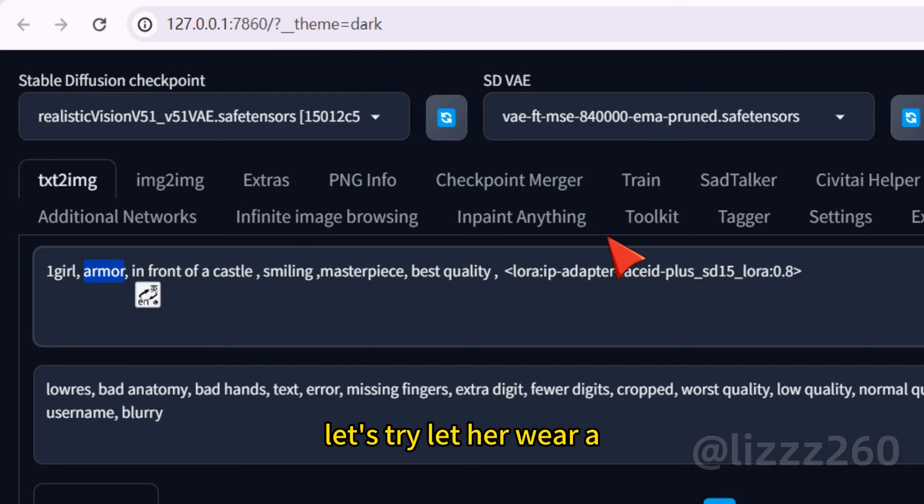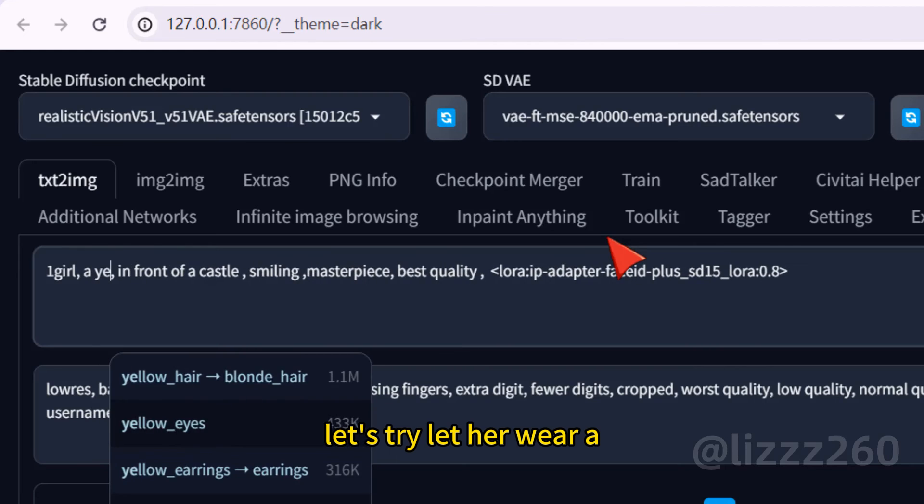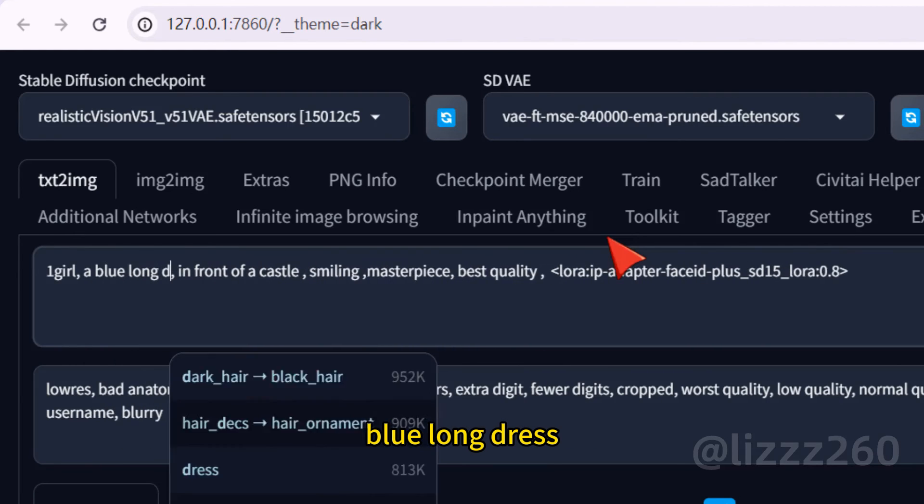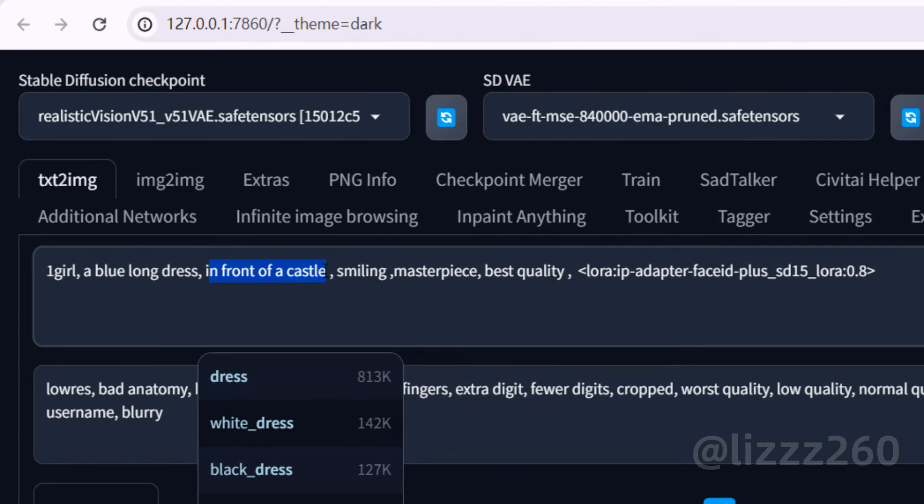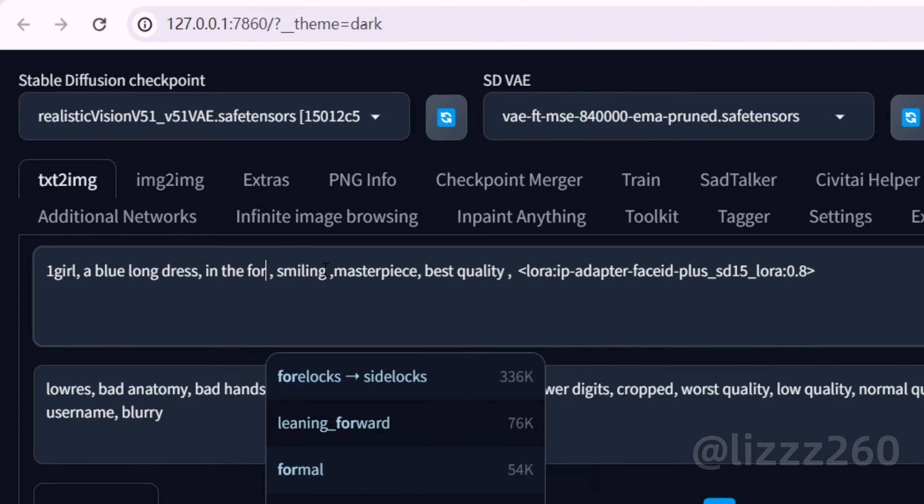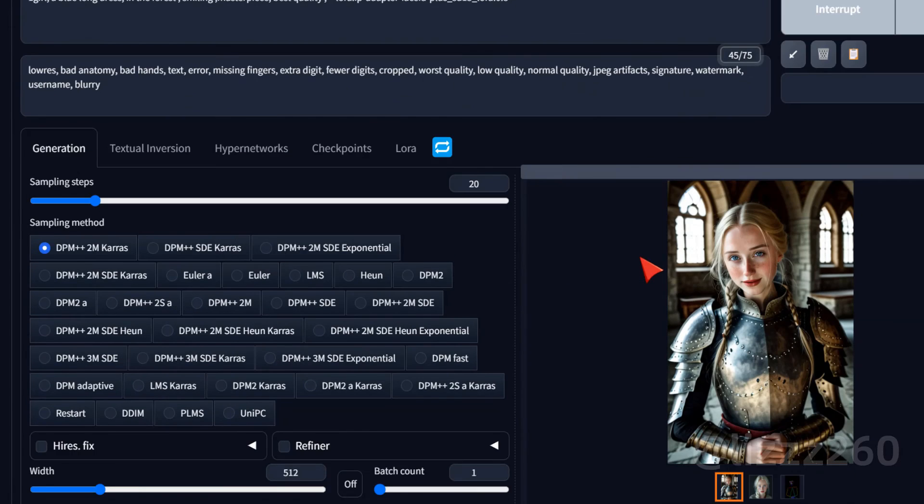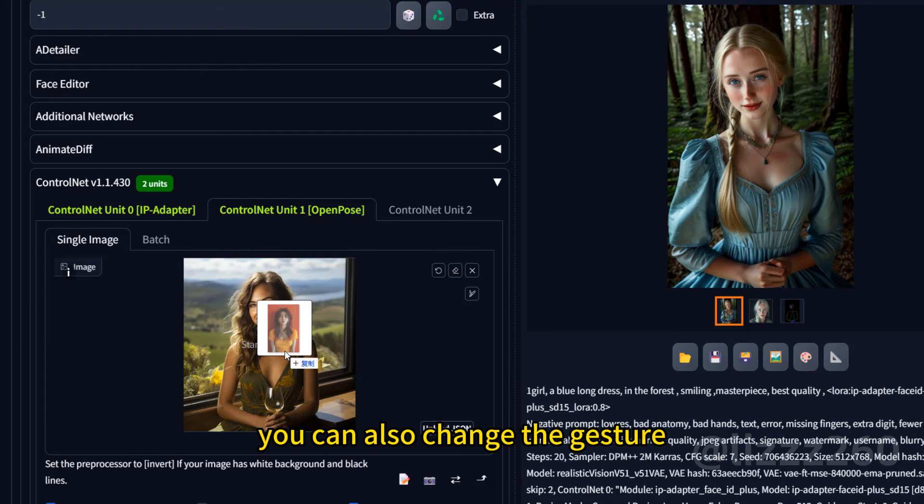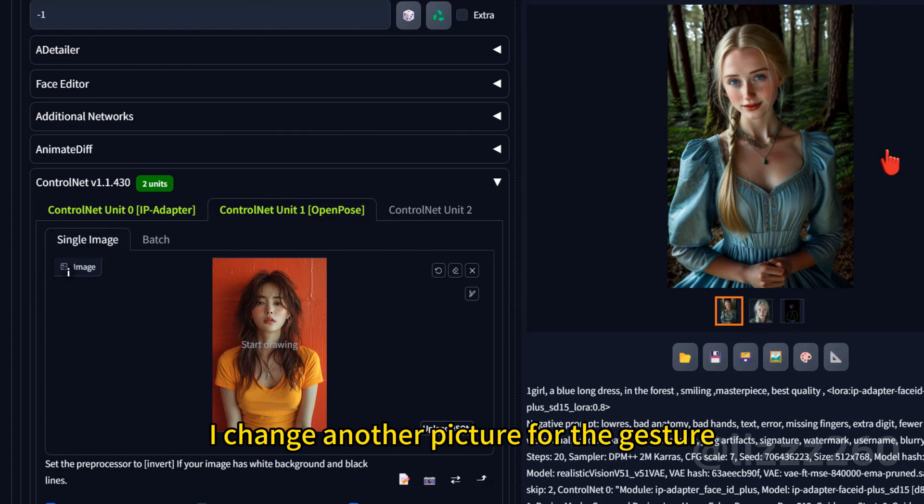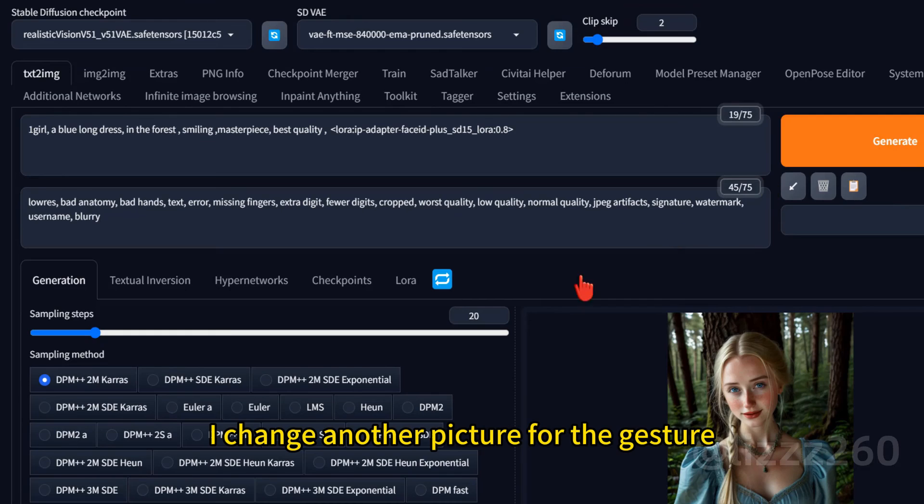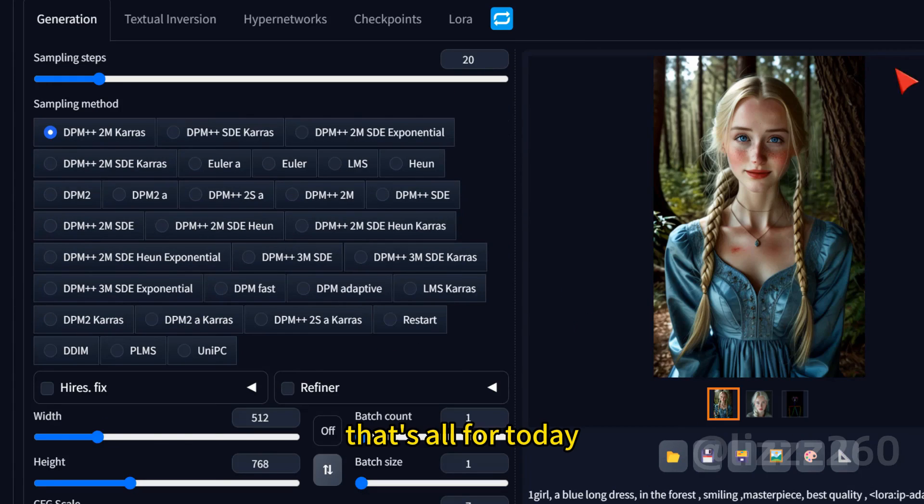Let's try. Let her wear a blue long dress in the forest. You can also change the gesture. I change another picture for the gesture. Let's see.